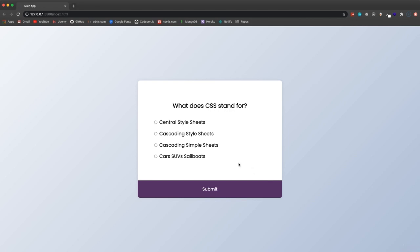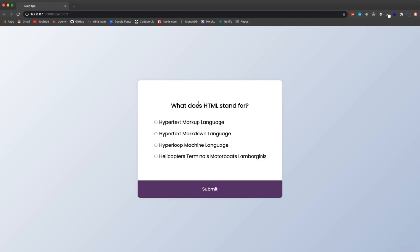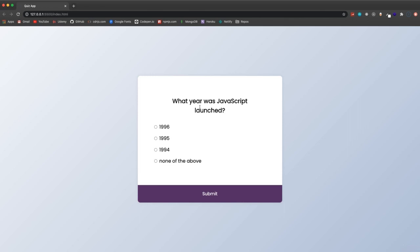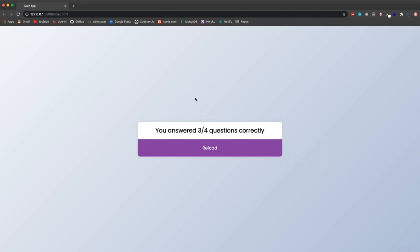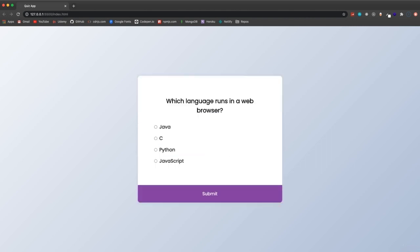What does CSS stand for? We have options: central style sheets, cascading style sheets, cascading simple sheets. Then what does HTML stand for — hypertext markup language — and what year was JavaScript launched, which was 1995. You can see we answered three out of four questions correctly, and we can reload the quiz.